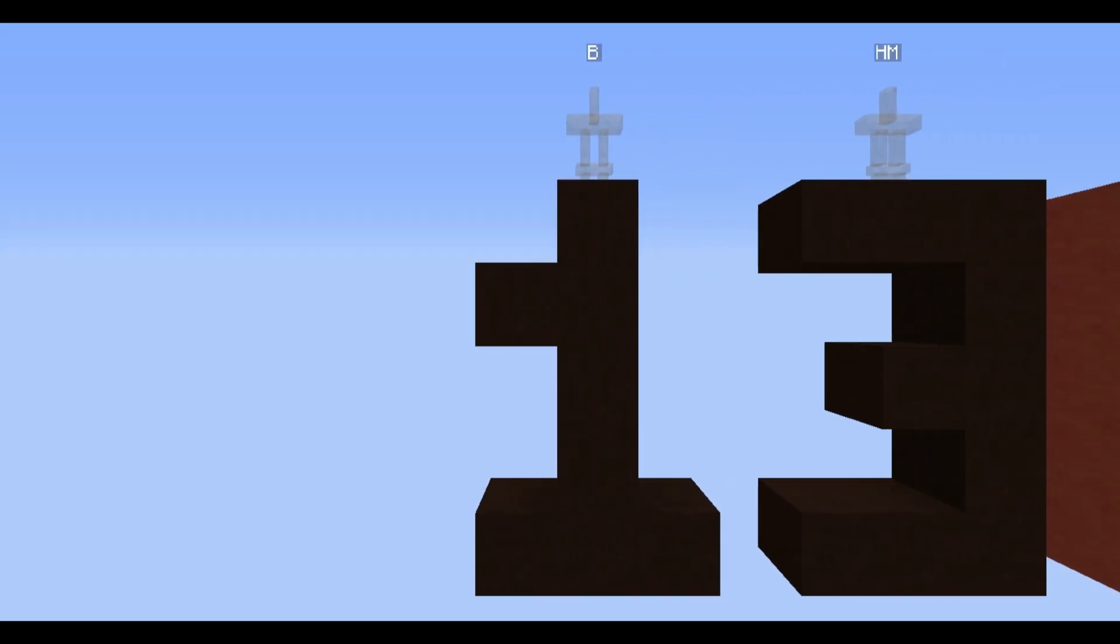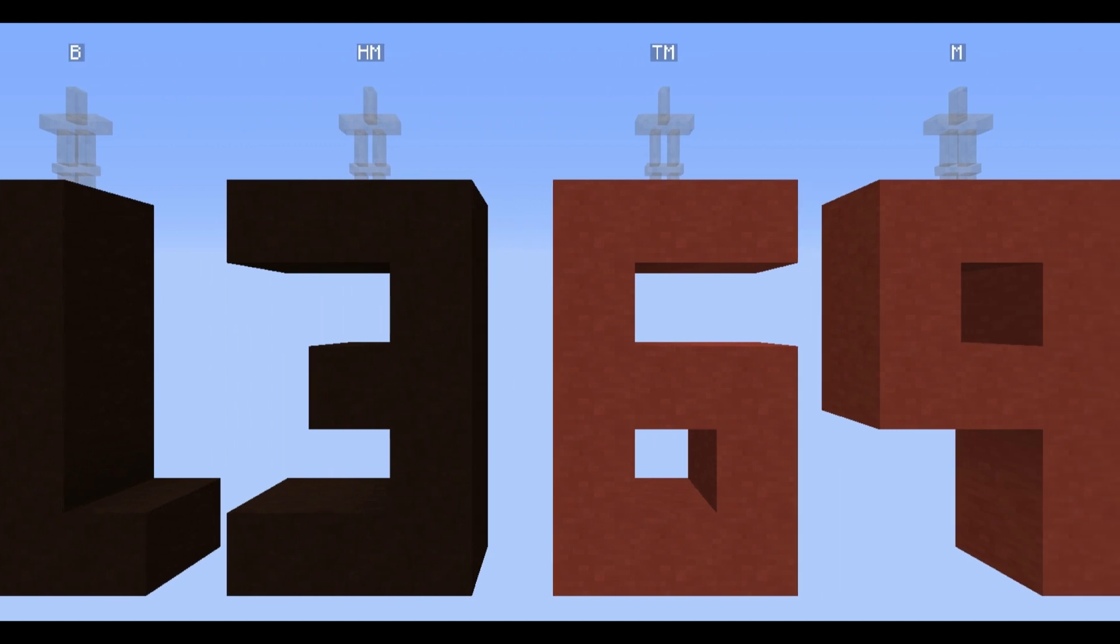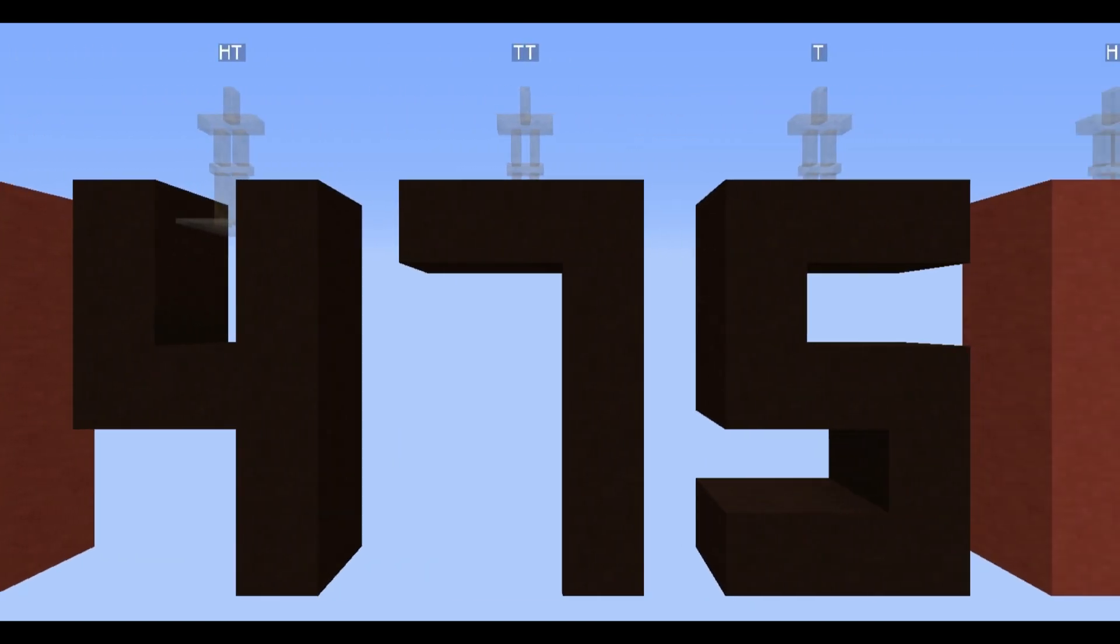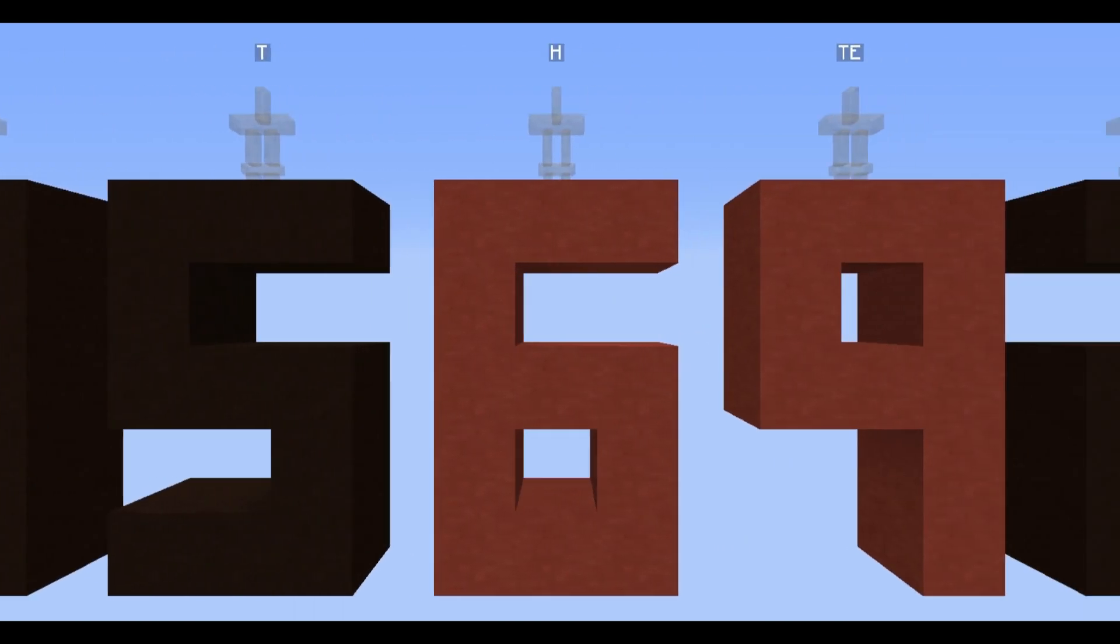We're using armor stands to store the information of each number ranging from the billions all the way down to the ones.